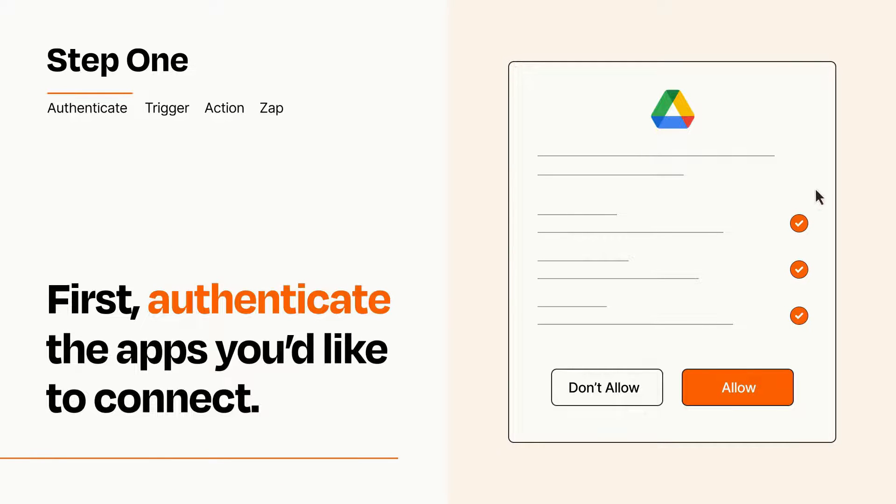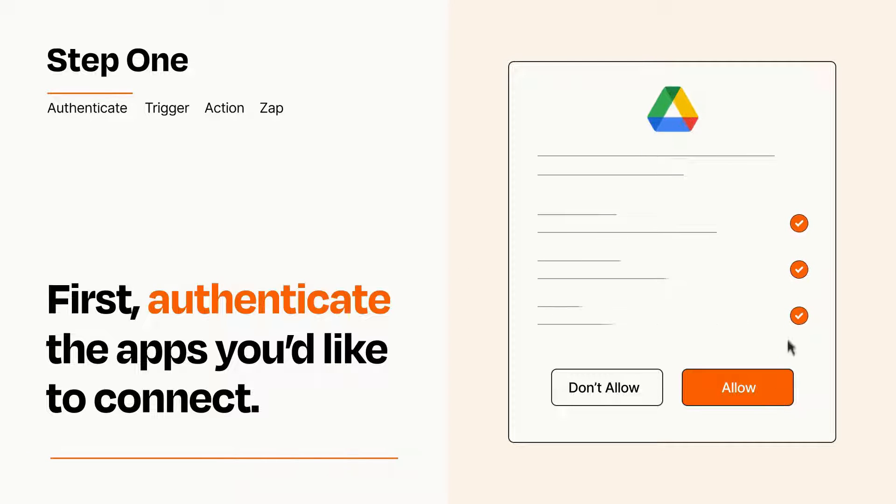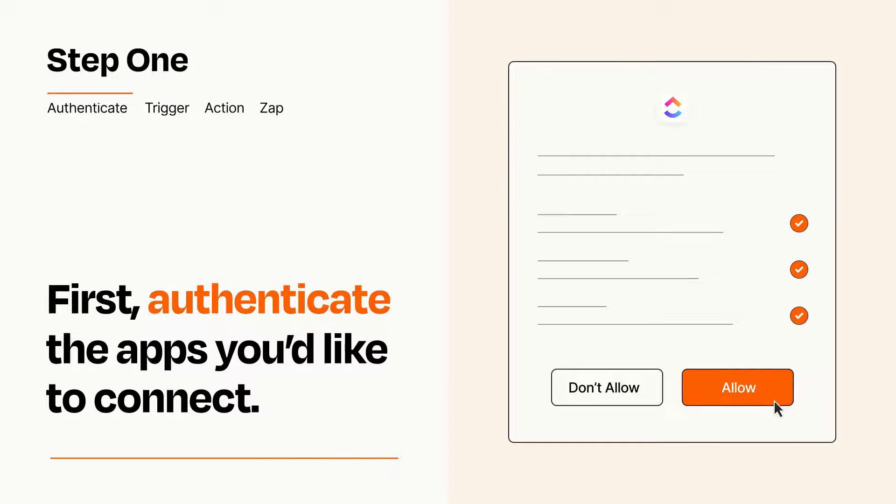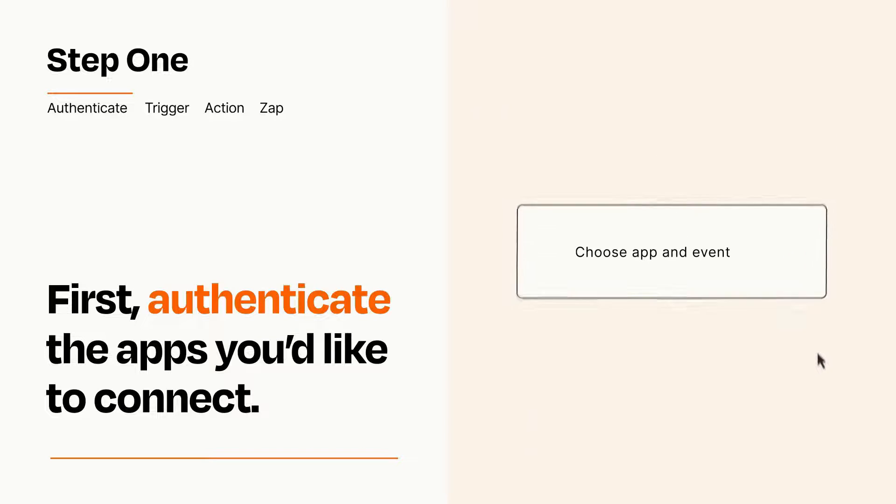To get started, you'll just need to authenticate your apps, which takes just a few seconds. Zapier meets industry standards for encryption when connecting with each of your apps.